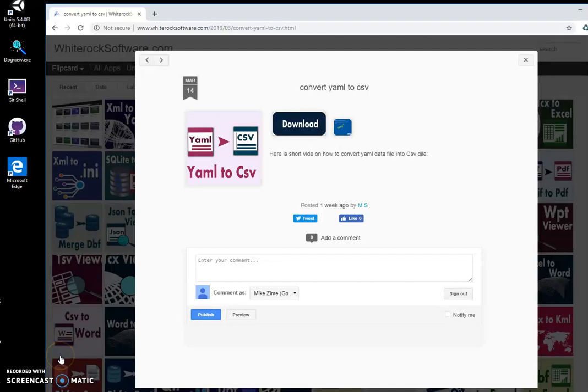Hi! In this video I'll show you how to convert YAML to CSV file with an app I have created. This is my website, I will leave the link in the description.